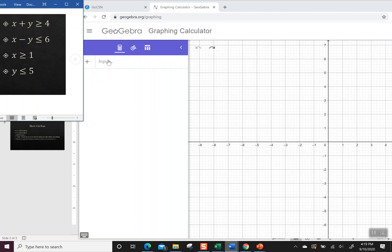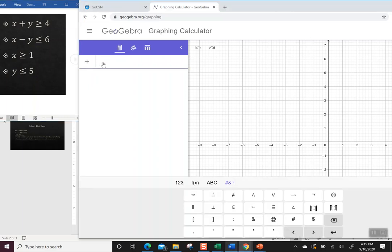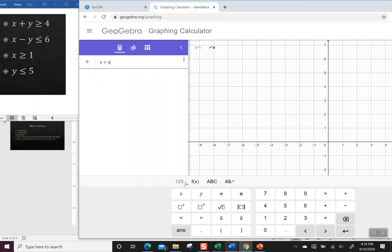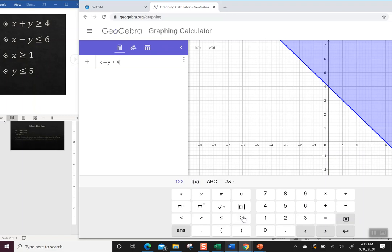So let's start by just starting to type them in. So I'm going to click in the little box, x plus y. You can go down here to the calculator part and you can hit greater than or equal to 4. And it already shaded it.